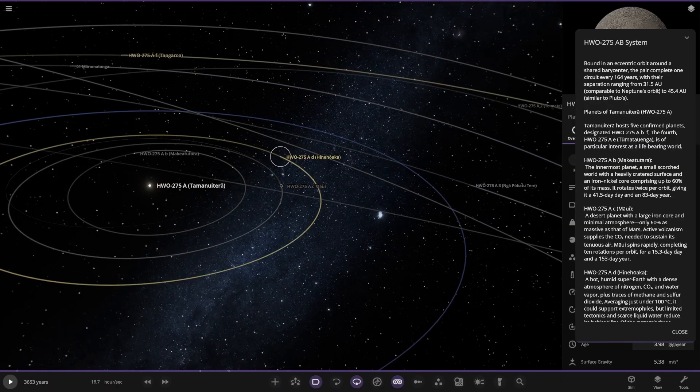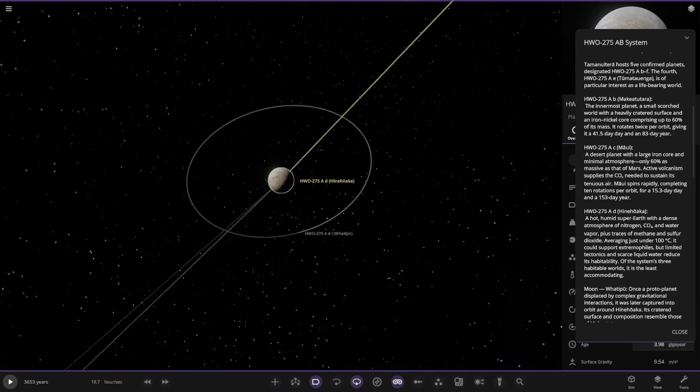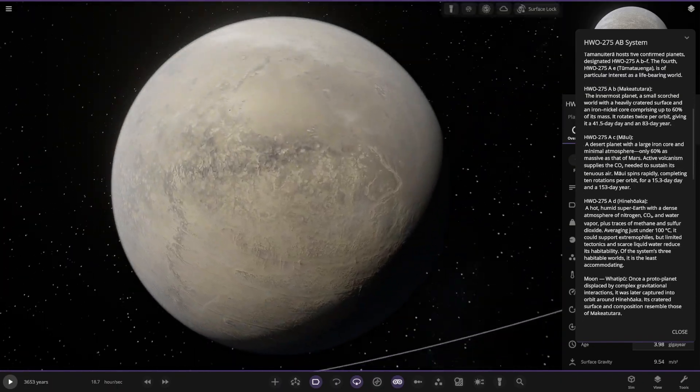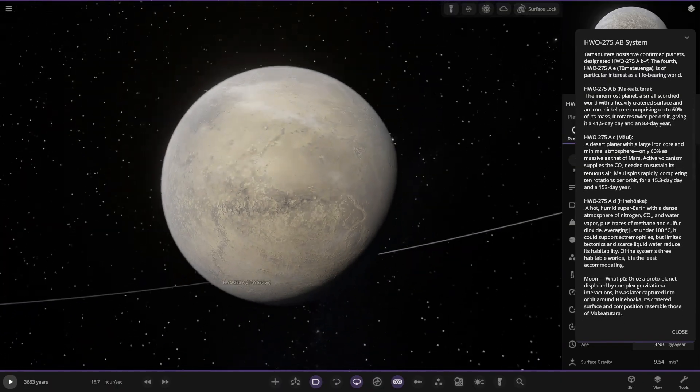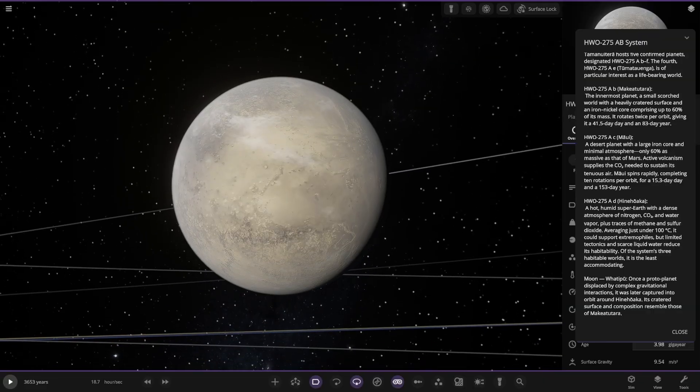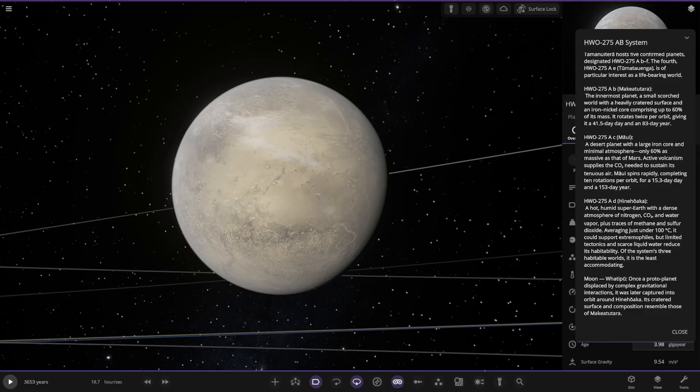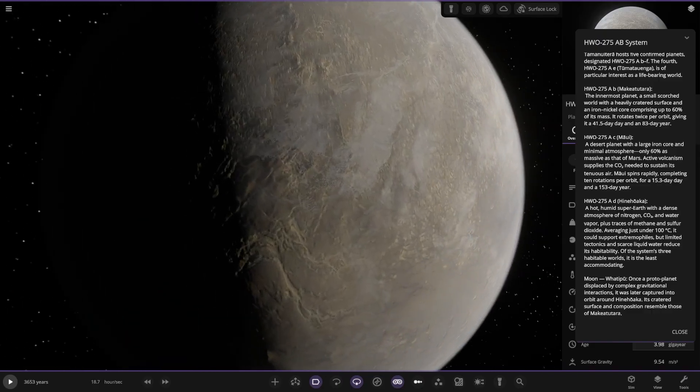Next up, Object D. A hot, humid super earth with a dense atmosphere of nitrogen, CO2 and water vapour, plus traces of methane and sulphur dioxide. Averaging just under 100 Celsius, it could support extremely fast but limited life and scarce liquid water. Of the system's free habitable worlds, it's the least accommodating. Very nice.